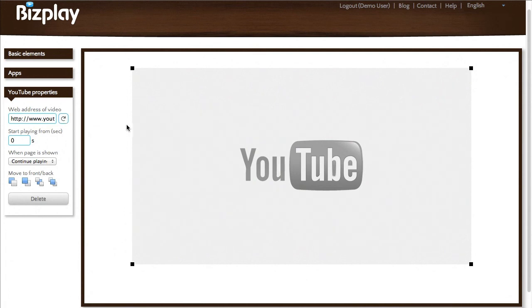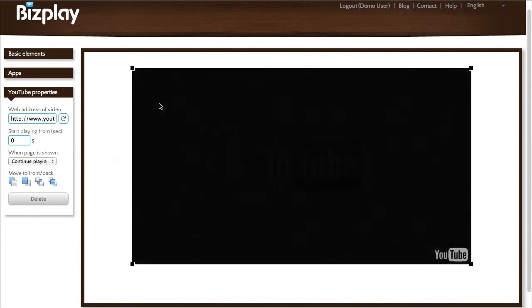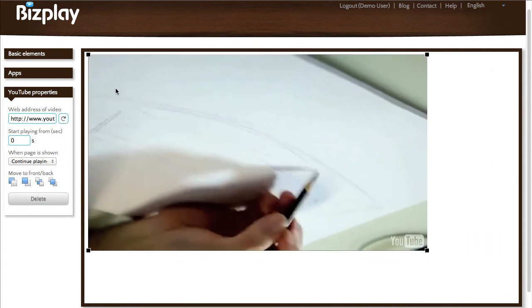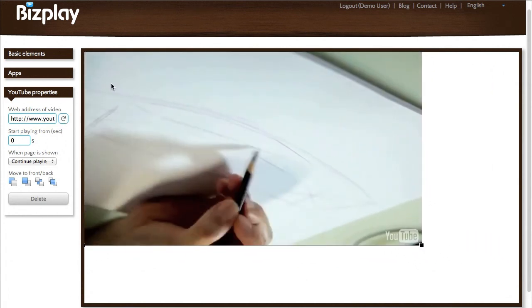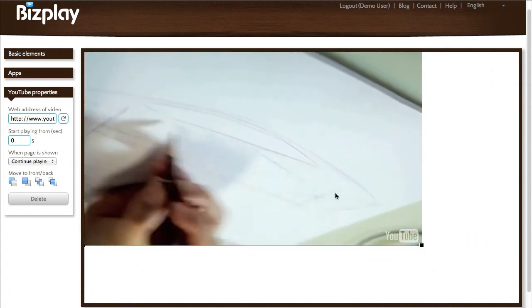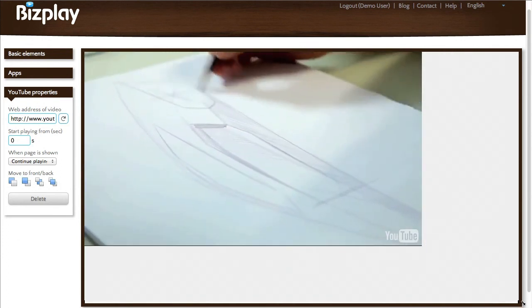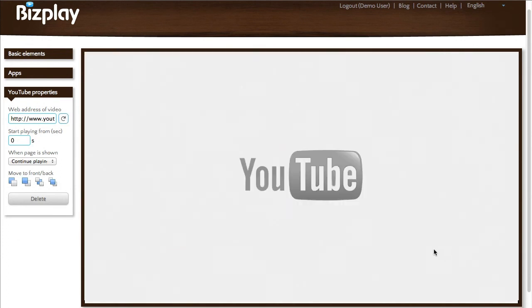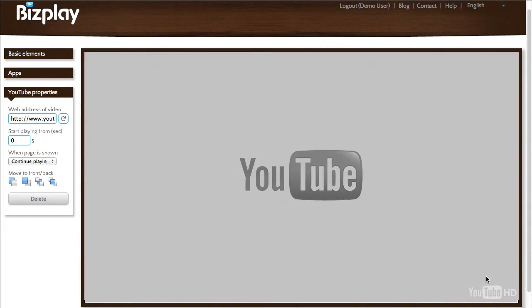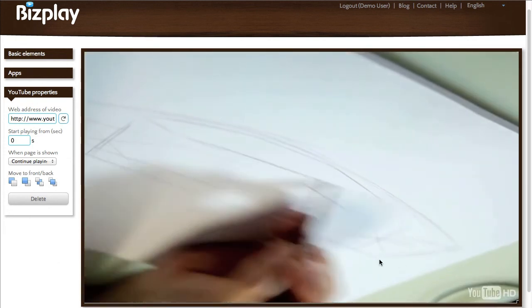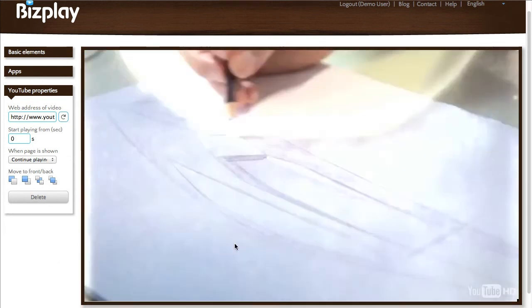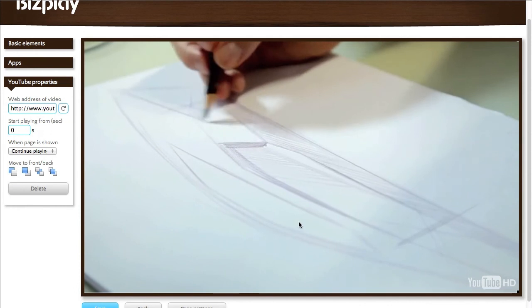If I press refresh you'll see that it starts playing. In this case it plays in normal quality, but if I make it bigger you'll see that it will detect that it's larger and it can use HD quality, so it will adapt accordingly.